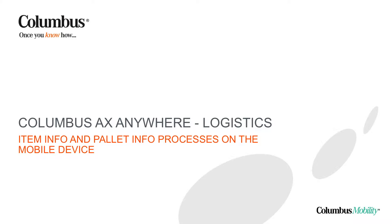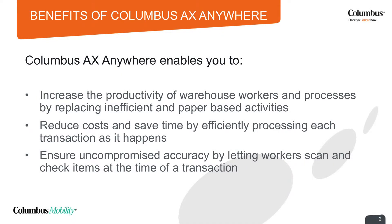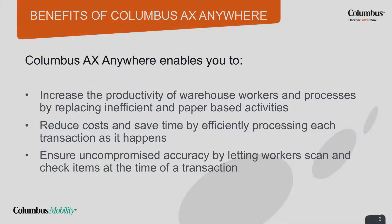AX Anywhere Logistics is a mobile solution for Microsoft Dynamics AX that supports the most common processes in your warehouse. AX Anywhere Logistics helps you increase the productivity of warehouse workers and processes by replacing inefficient and paper-based activities. Reduce costs and save time by efficiently processing each transaction as it happens. Ensure uncompromised accuracy by letting workers scan and check items at the time of a transaction.